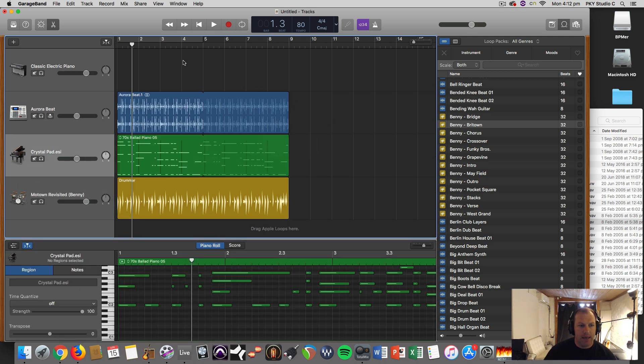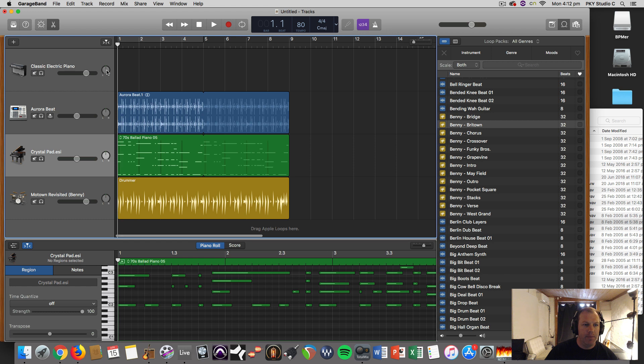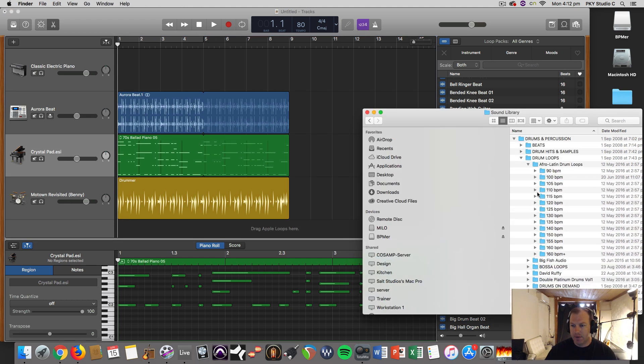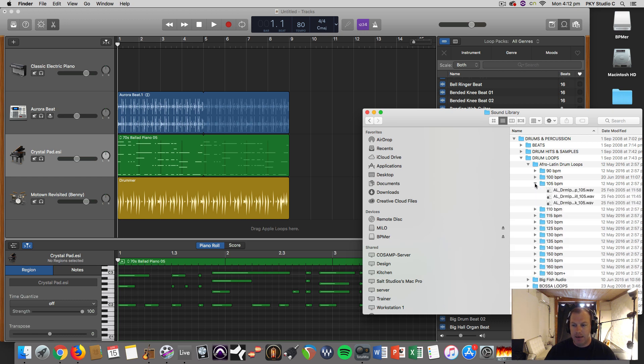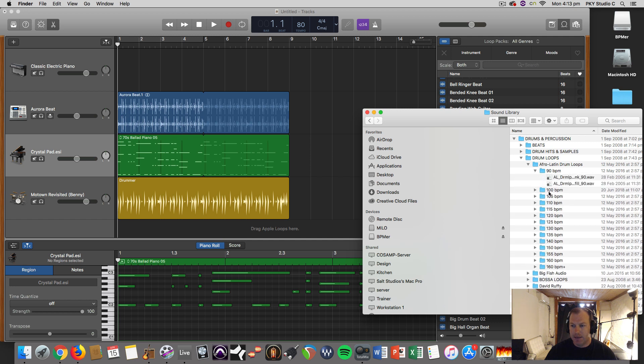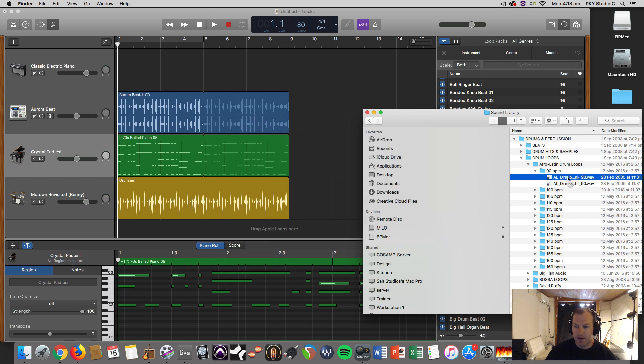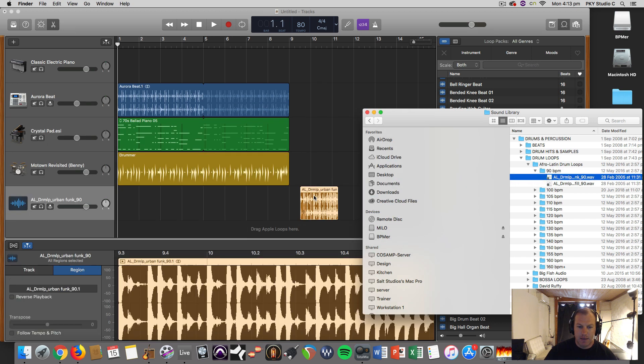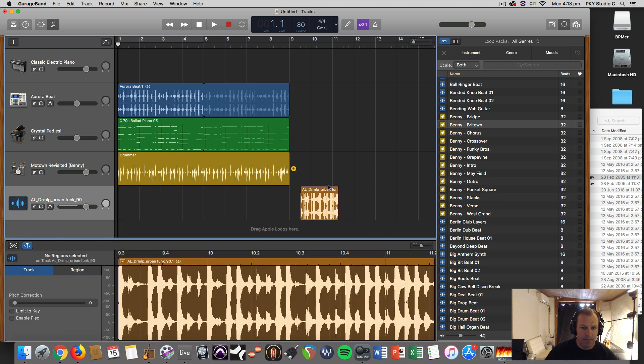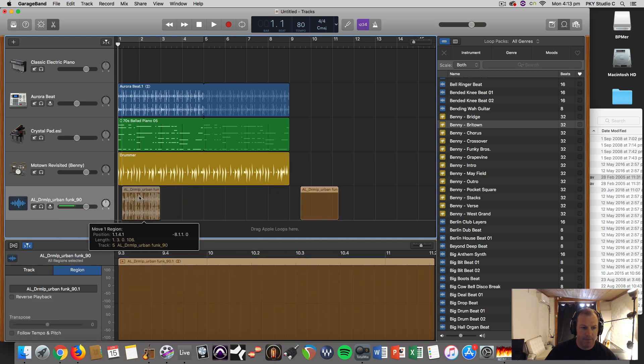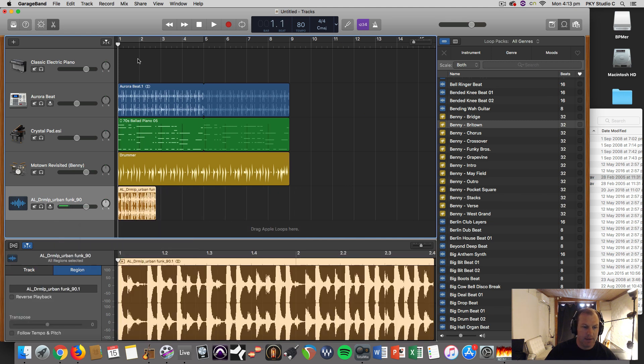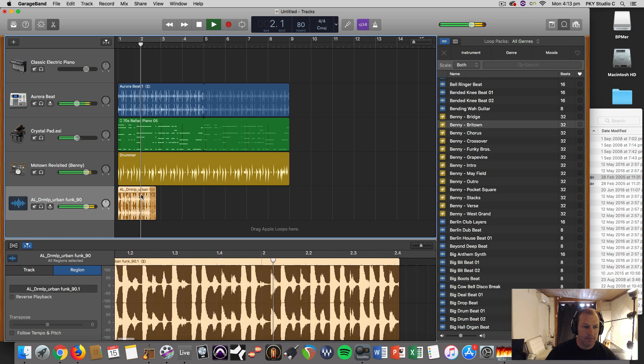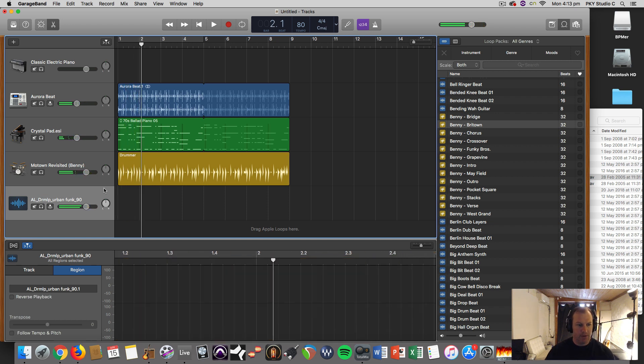So that's the three types of loops. I'll just drag those out. Now the problem occurs when you want to start using loops outside of this Apple loops library. You may have a bunch of loops, something that goes really well with the track, but unfortunately it's at 90 beats per minute. Let's have a listen to some of these, and then when you drag that in - totally out of time.